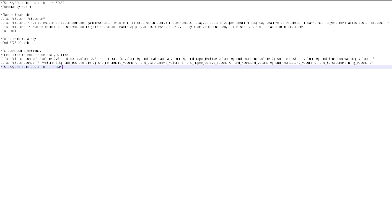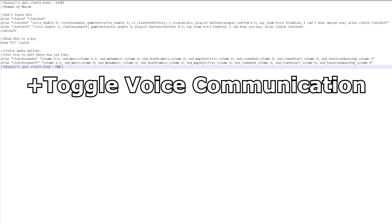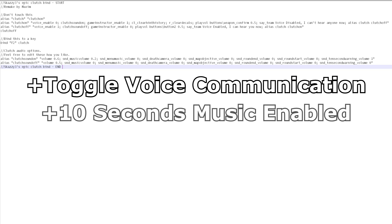So what will it do? A couple awesome things actually. First of all it will toggle voice communication so you can focus a lot easier. Then you can also configure the music sound so you know the bomb is gonna explode in 10 seconds.